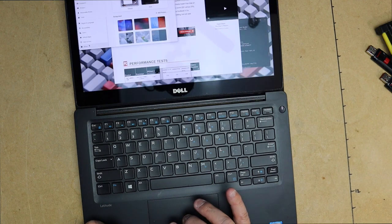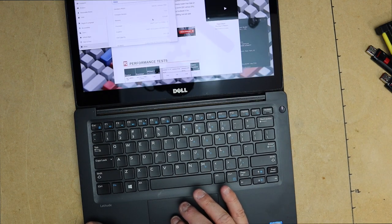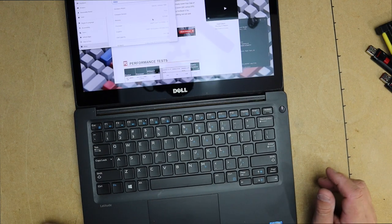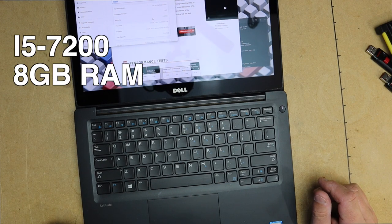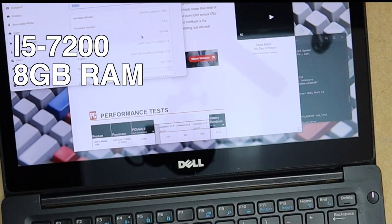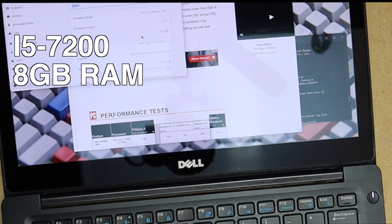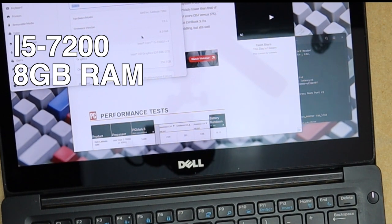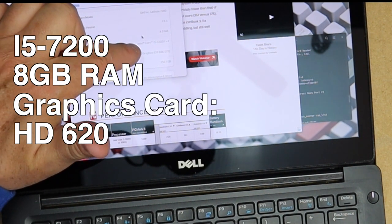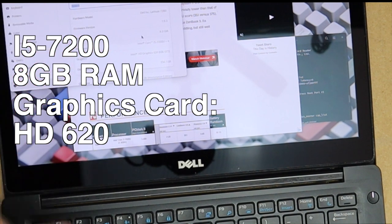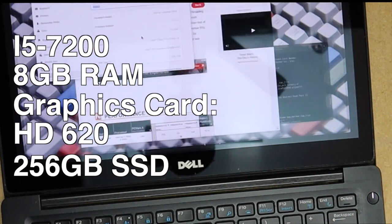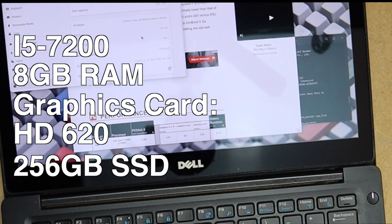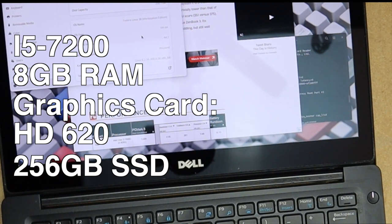Let's go down here and go into settings really quick and we'll go into About. So this is the 7280, it's firmware 1.9.3, 8 gigs of RAM, this is an i5-7200 processor, 4 core. The graphics card says HD Graphics 620, disk capacity 256.1, and this is Fedora Linux 38 Workstation Edition 64-bit.